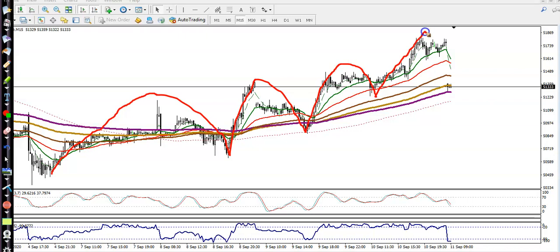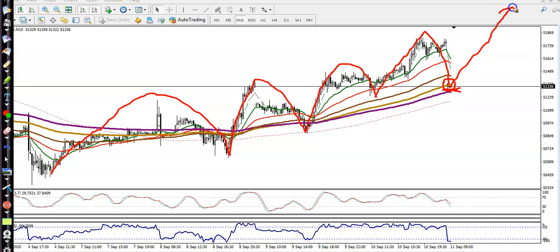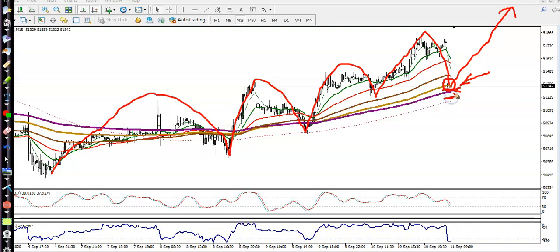Today you can see price just opened with a gap down and created a new higher low. In this area we have the 200 exponential moving average, and there is probability to create a new high. So if you want to place a buy order somewhere here, you can quickly place your entry using tiered money management.